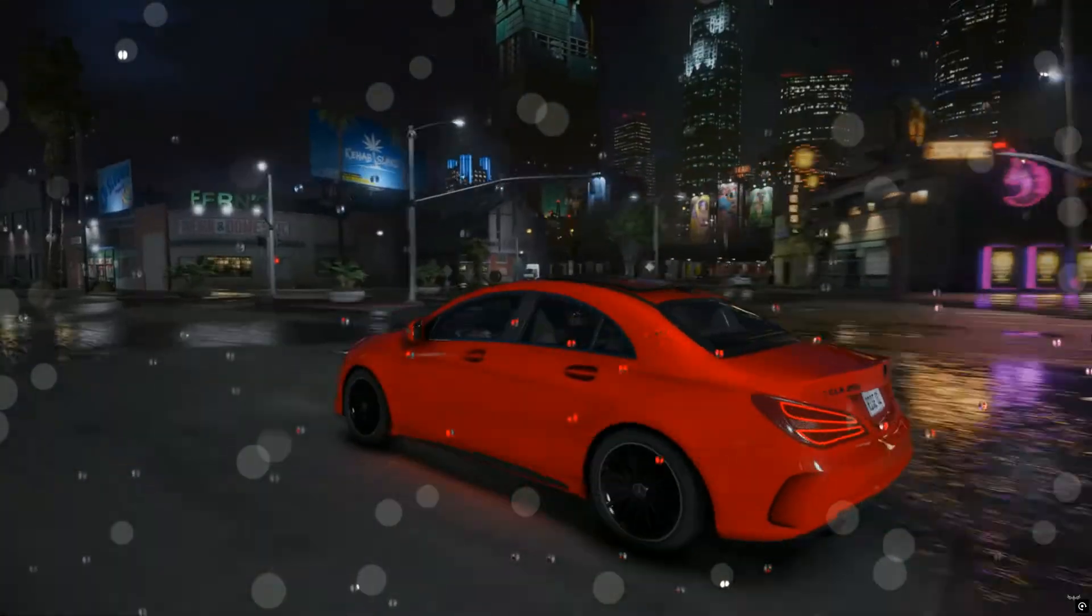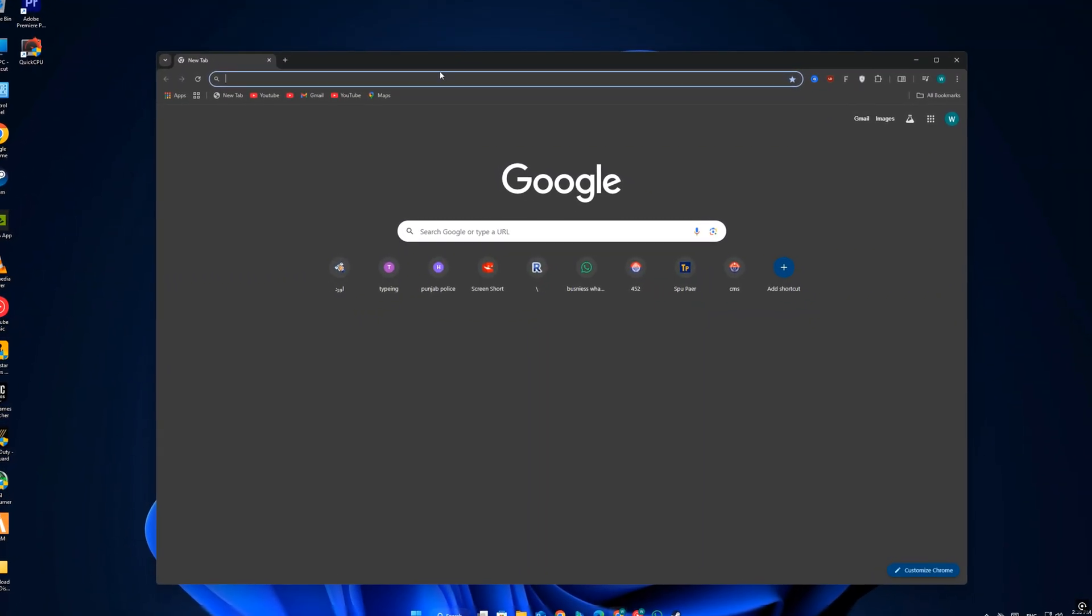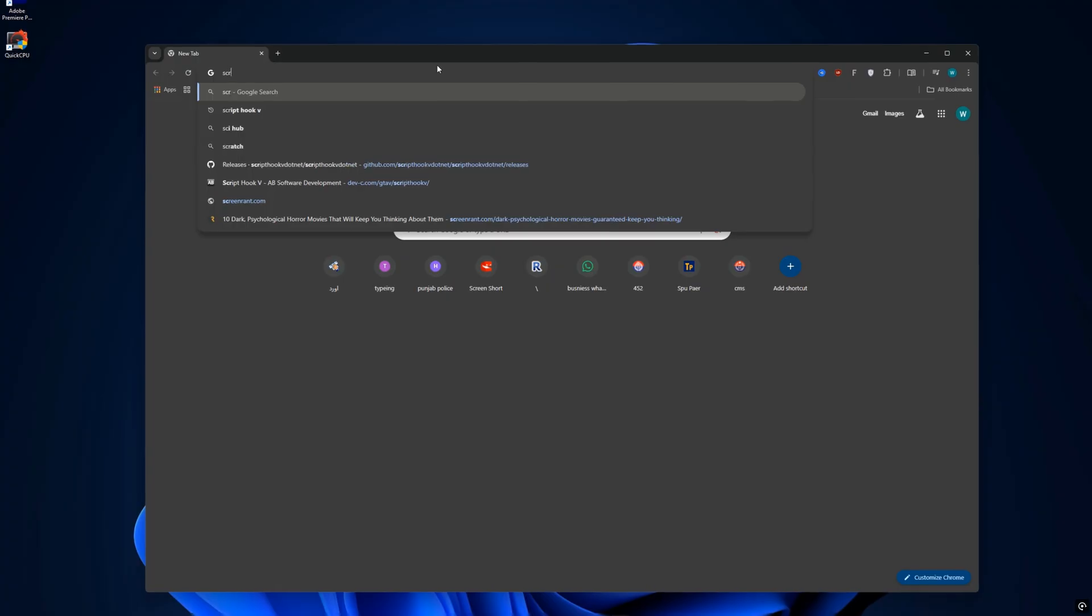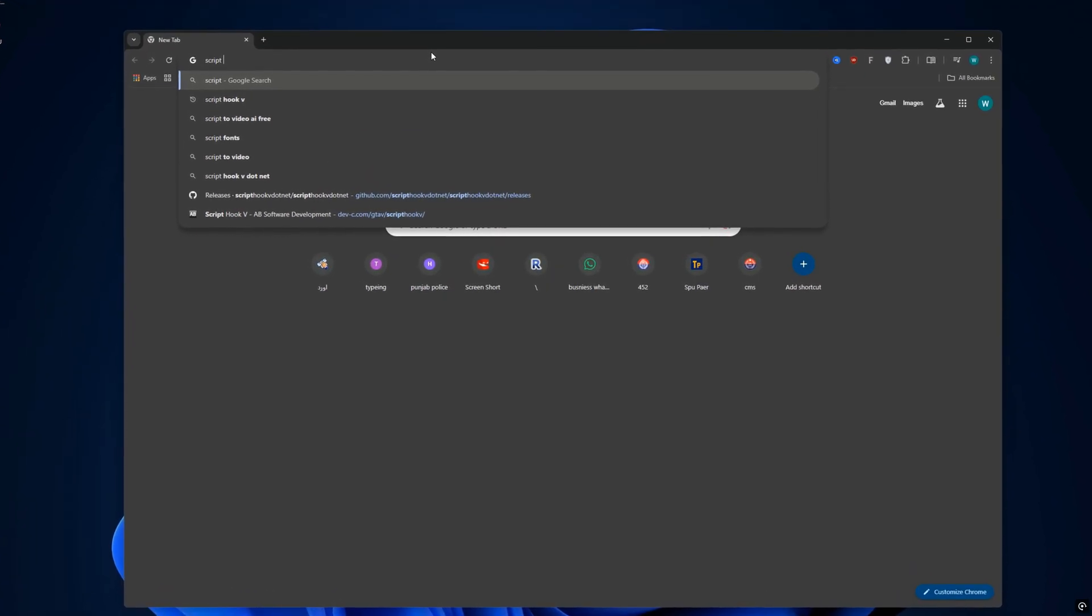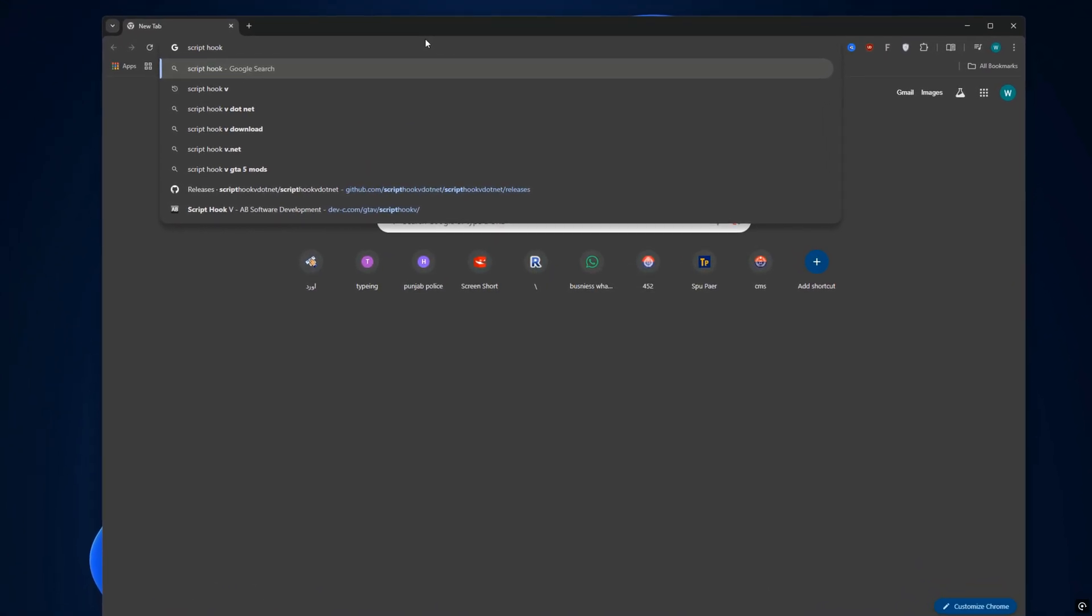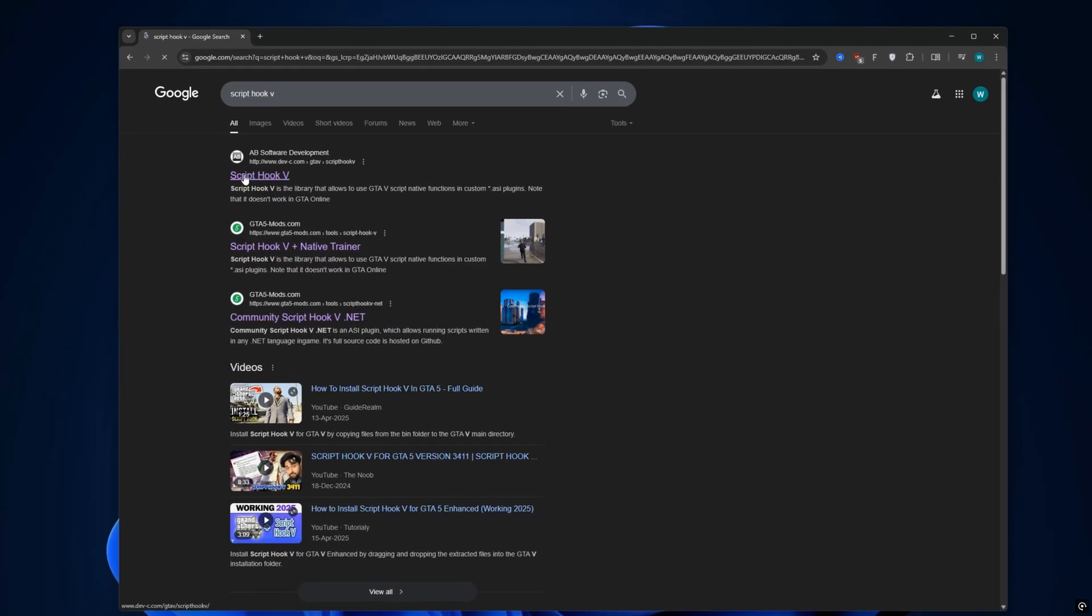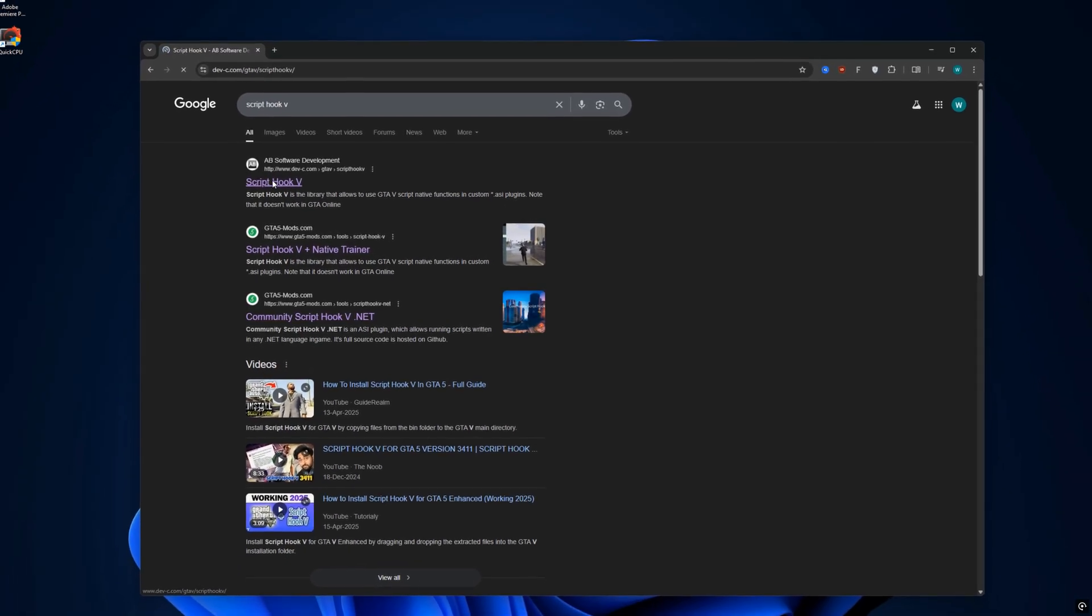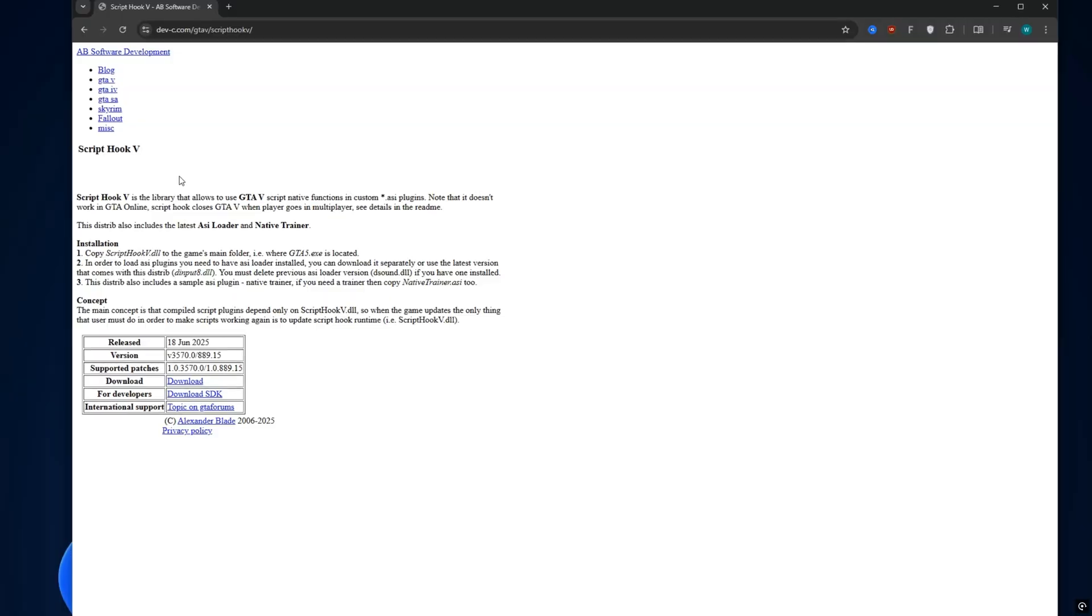To check if the new version is available, go to the official Script Hook V website. I've linked it in the description below. Once you're on the page, look at the top where the download is listed. You'll see the date of the latest version. If it matches your GTA 5 update date, then you're good to go.